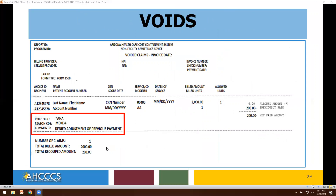Now the void report. Again, the same information will be present: your billing and service provider ID, tax ID number, and the form type — in this example, CMS 1500 claim form. You will see the invoice number, check number, and payment date. The recipient Medicaid ID number, first and last name, patient account number, claim reference number, score date, and service billed — in this example, 00400 with applicable modifier AA — dates of service, billed amount and units, allowed units. Because this is a void or recoupment, you will see the dollar amount with a negative sign, indicating the amount recouped.